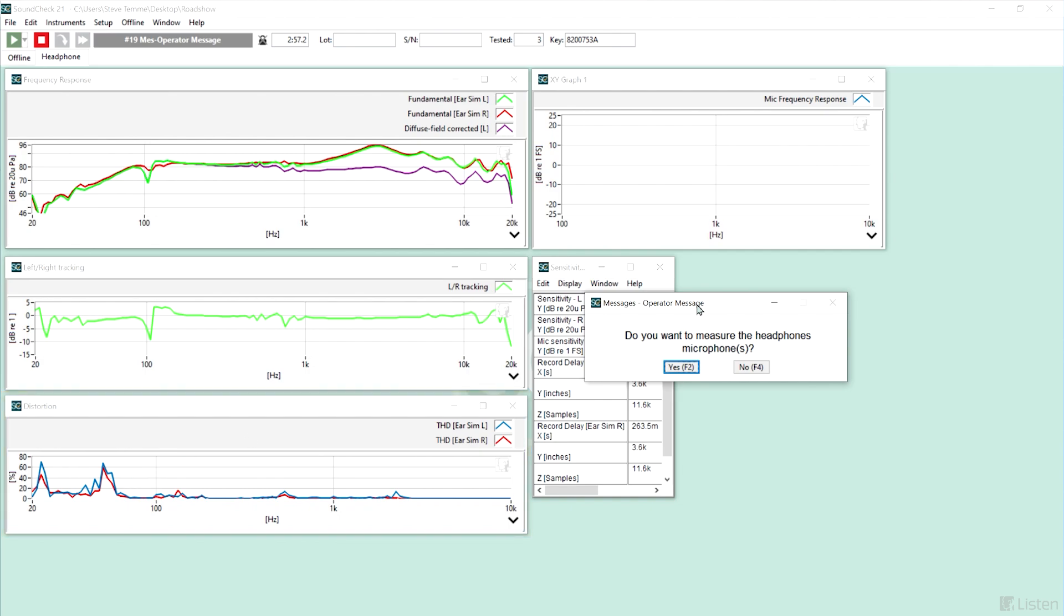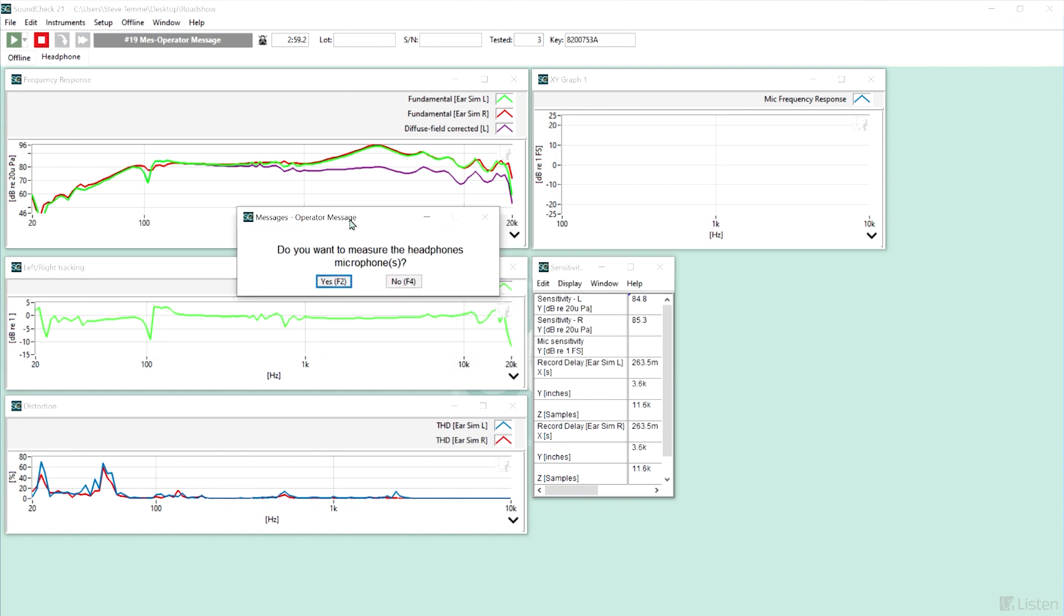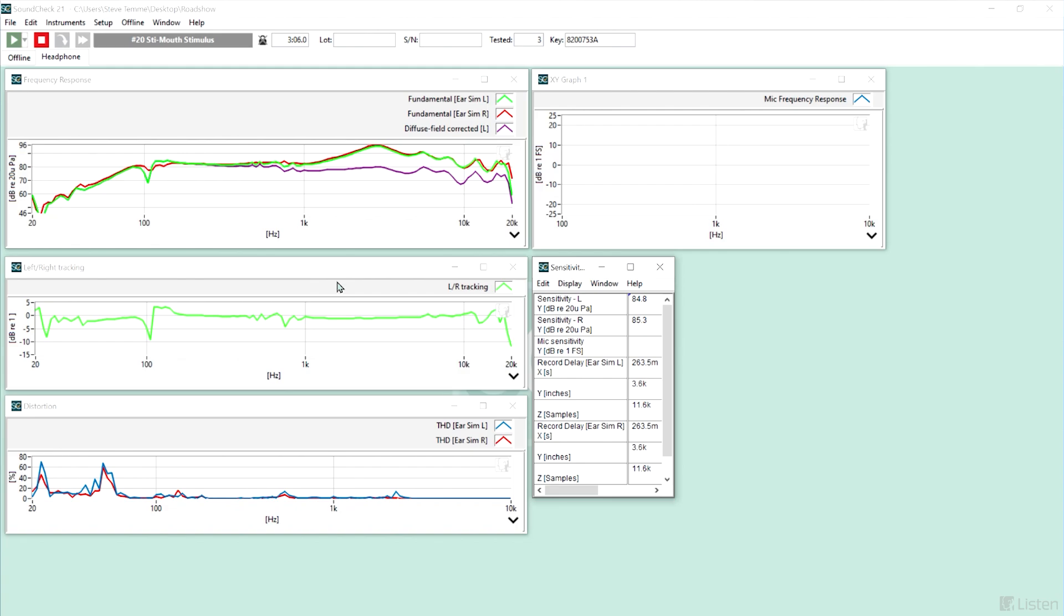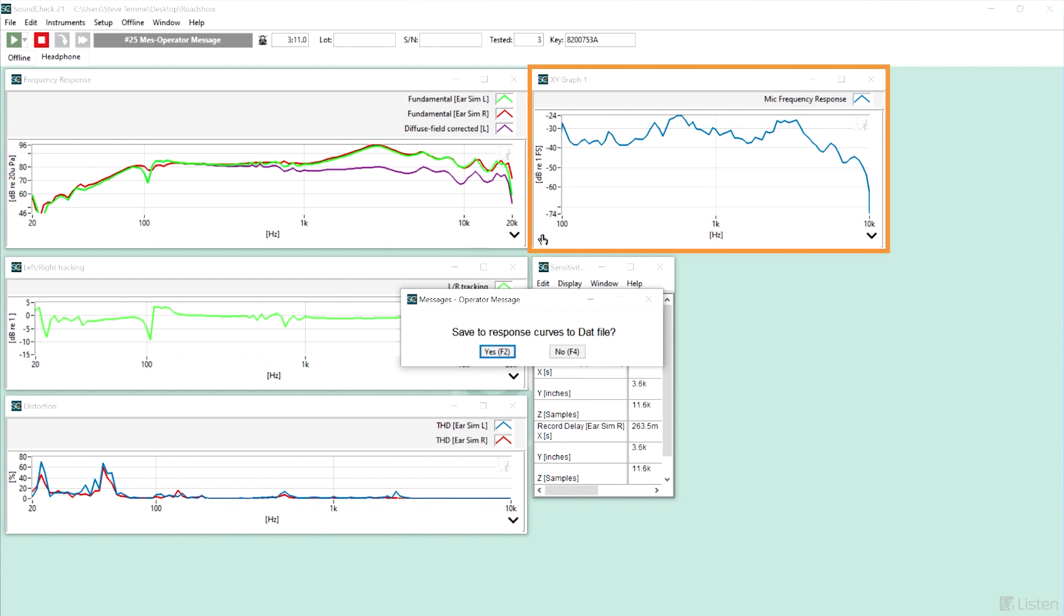Now it's asking if I want to measure the microphone response, otherwise known as the send response, and I say yes. We'll hear pink noise played out of the mouth, and we'll get the frequency response of the microphone.